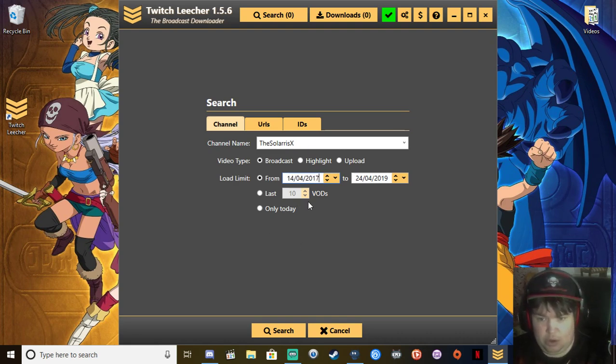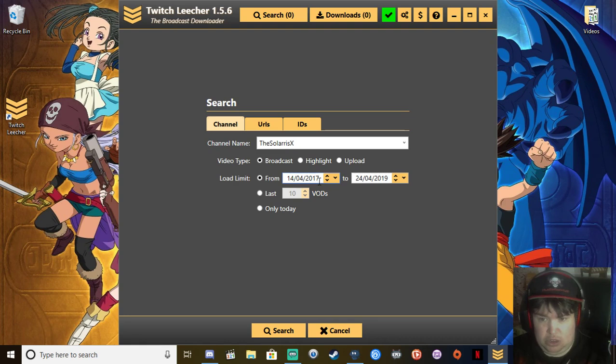Let's say I want to search for my videos from the 14th April 2017 to 24th of April 2019. Then we want to click search.